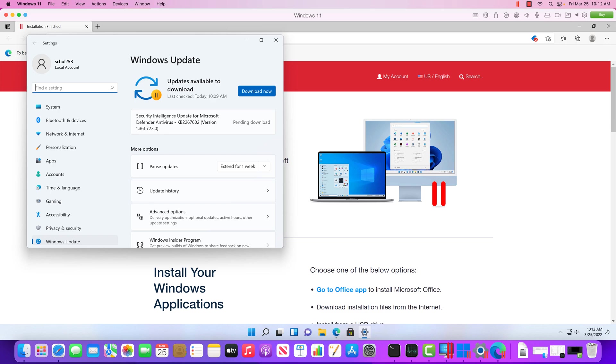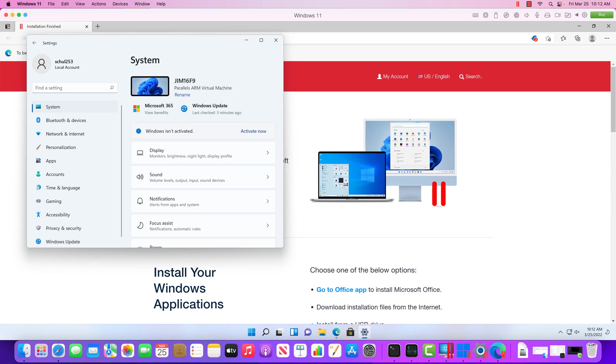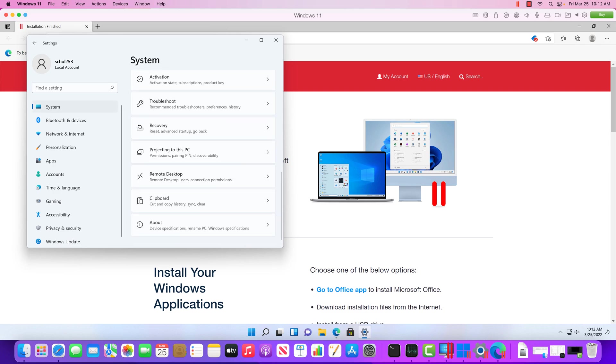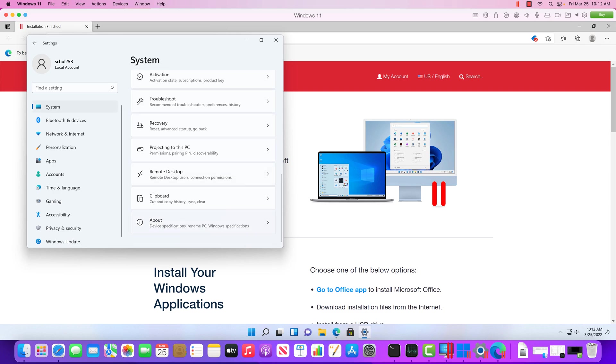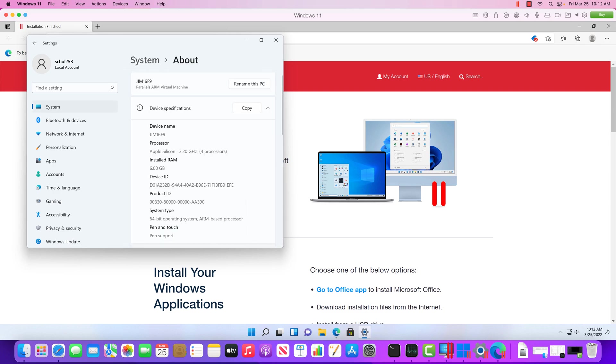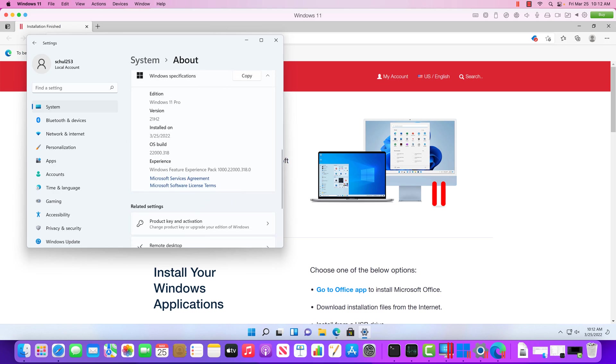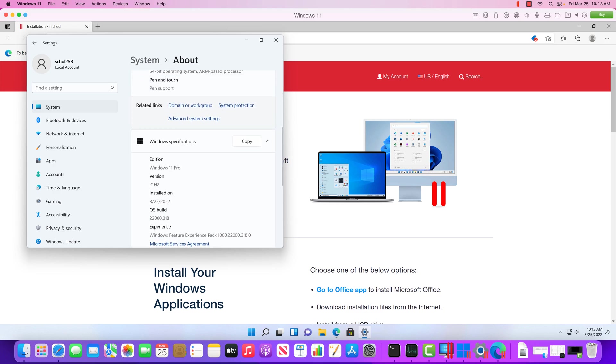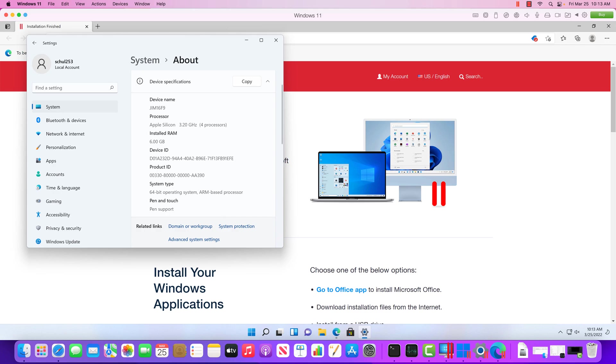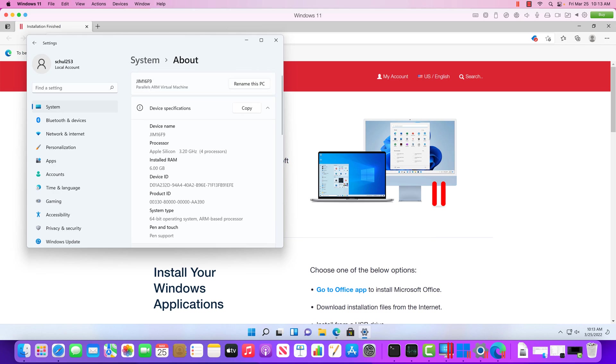But there's going to be some differences here. I just want to point out. So first off, if I go under System here, you're going to notice it says that it is running on ARM Virtual Machine. And then if I scroll down under About, you're going to see that the processor is detected as Processor Apple Silicon.